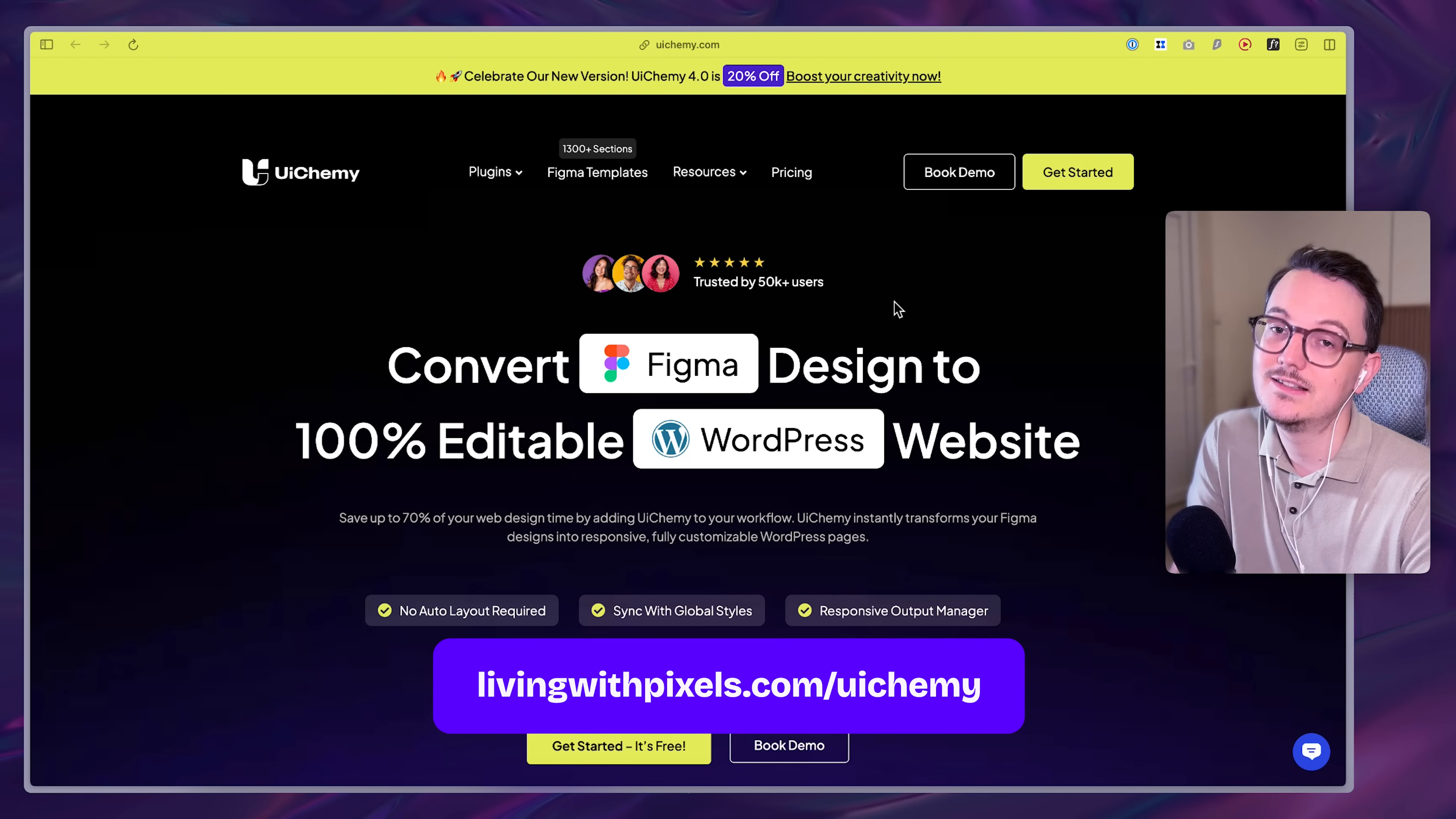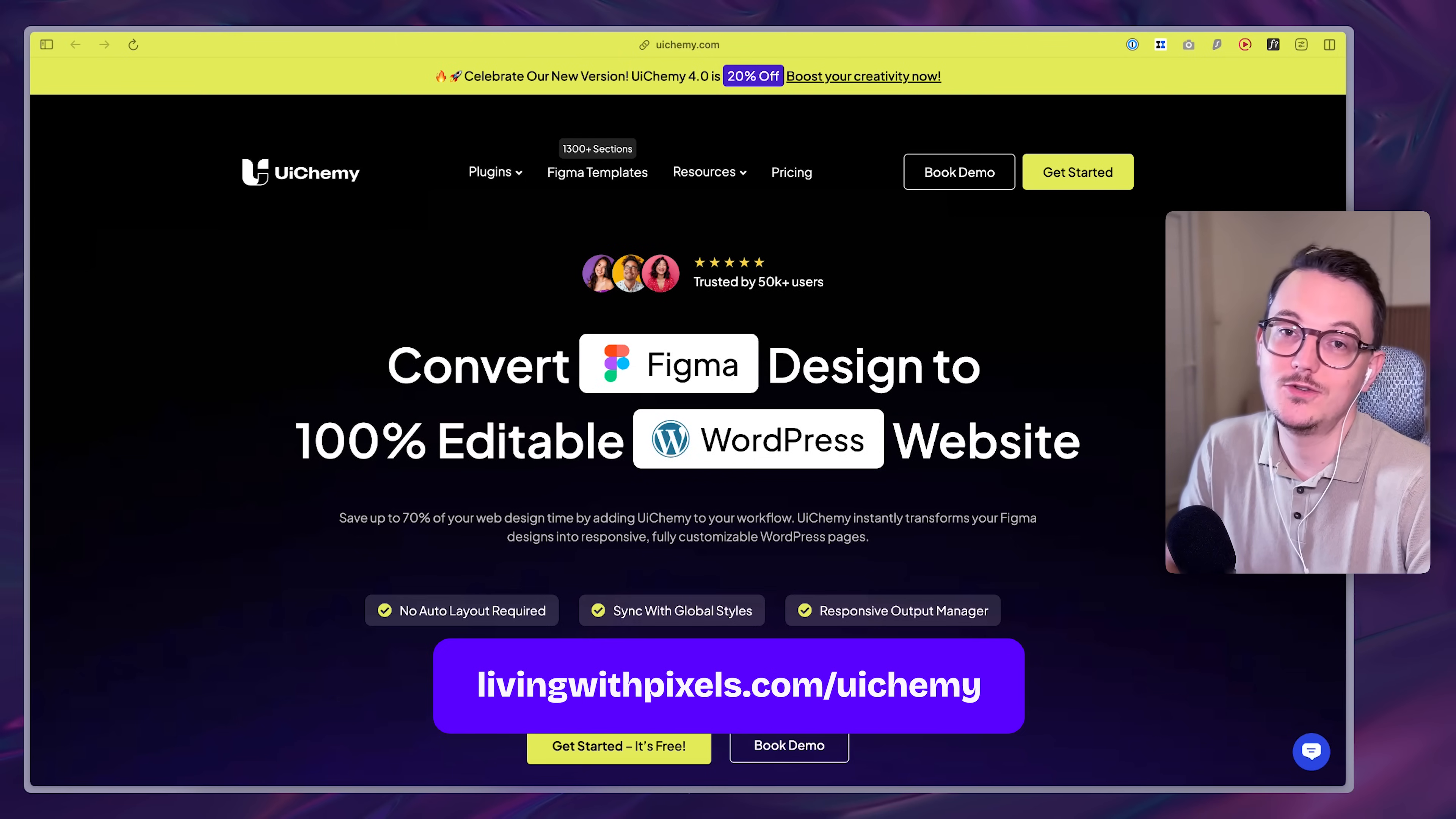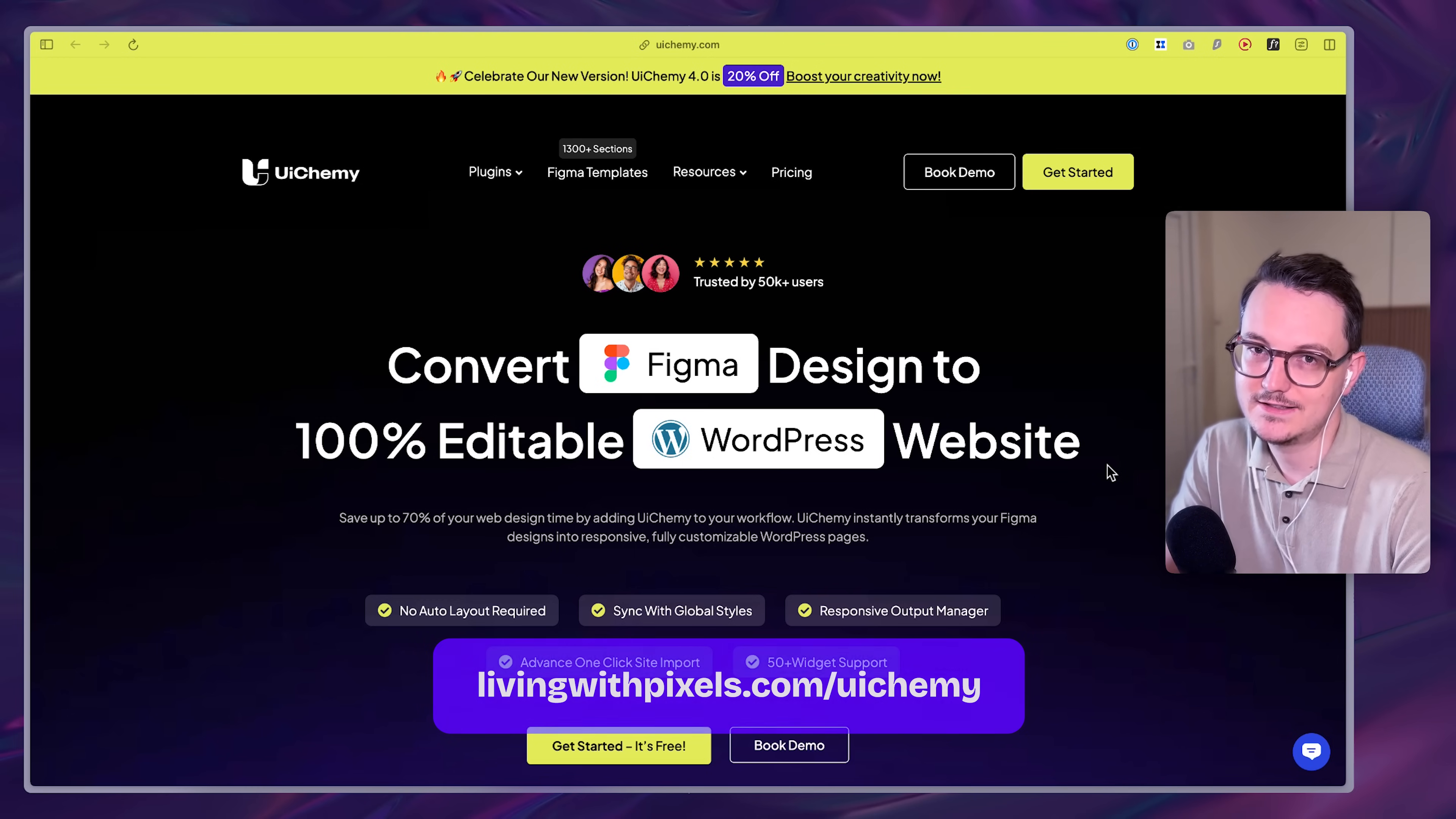And of course, I want to thank the team UIChemy. They have been super great. And I love working with companies like this to bring cool tools to everyone. And if you want to support my work, then of course, make sure to use my affiliate link that is livingwithpixels.com slash UIChemy, even if you use the free version. And that's all. I hope to see you in the next video.